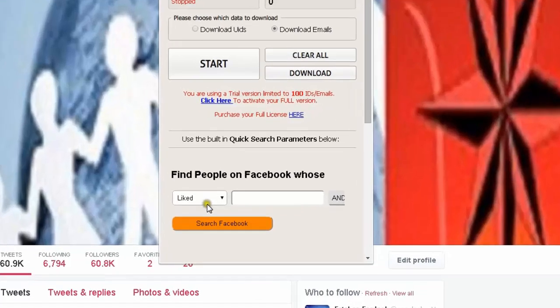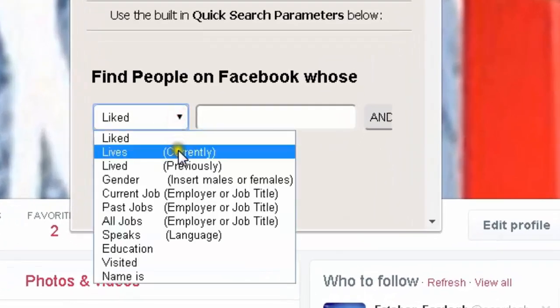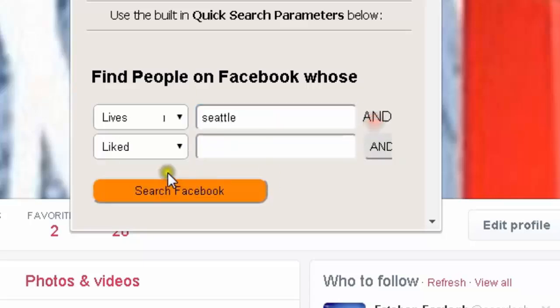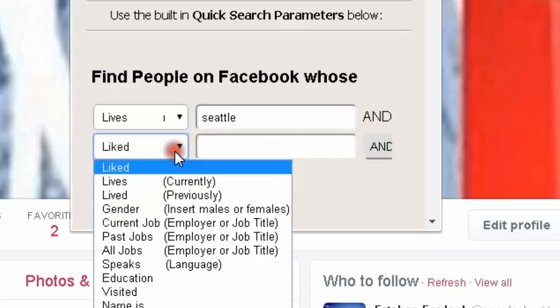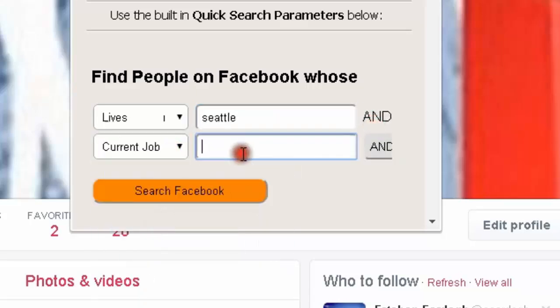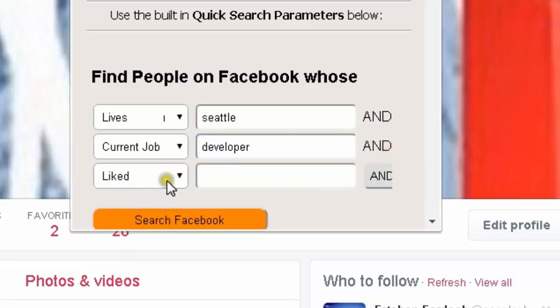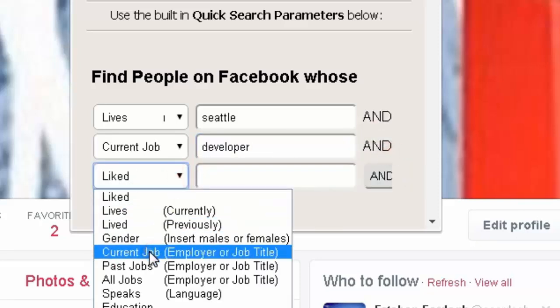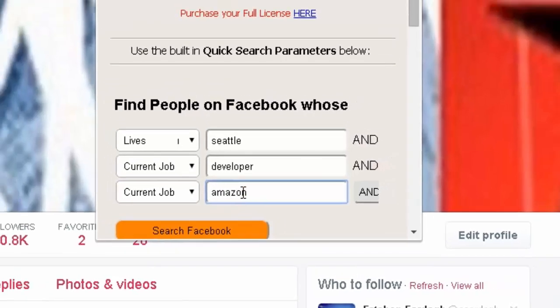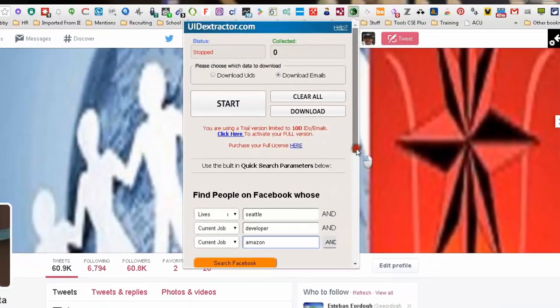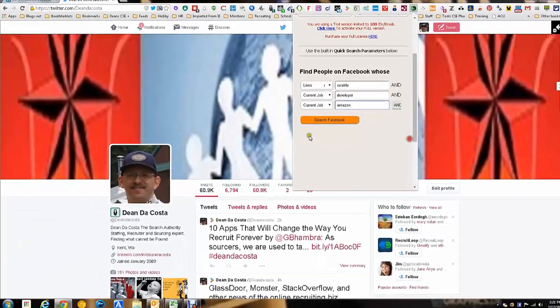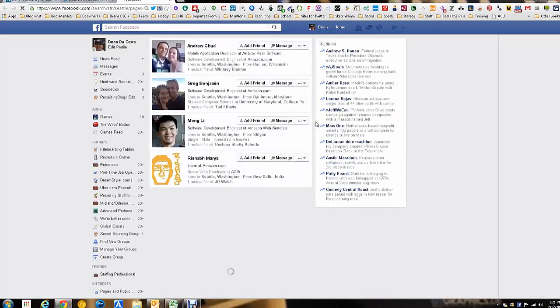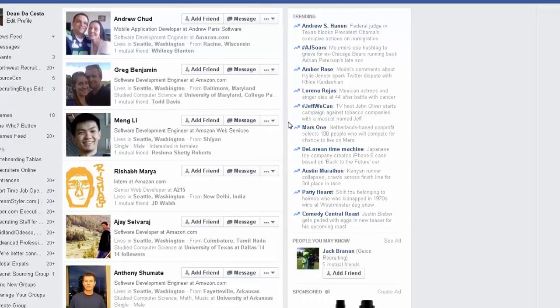We're going to look at this part down here where it allows you to find people. The first thing we're going to look for is people who currently live in, and I live in Seattle so we're going to pick Seattle. Then we're going to look for current job, we're going to look for titles, we're going to put developer. Then I'm going to add another current job, only this time instead of an actual title we're going to put a company, in this case we're going to put Amazon, and then we're going to push the search button.